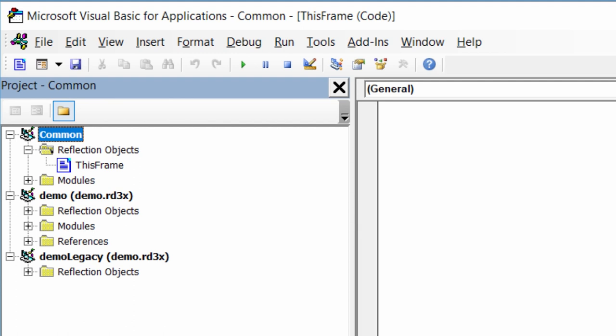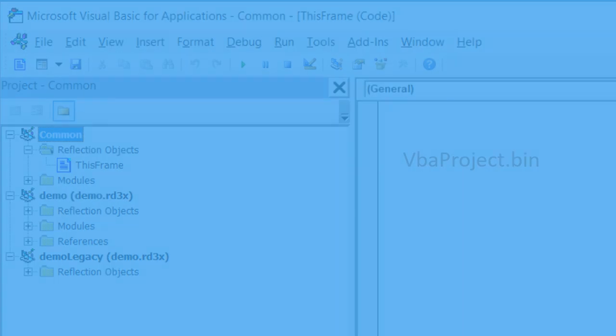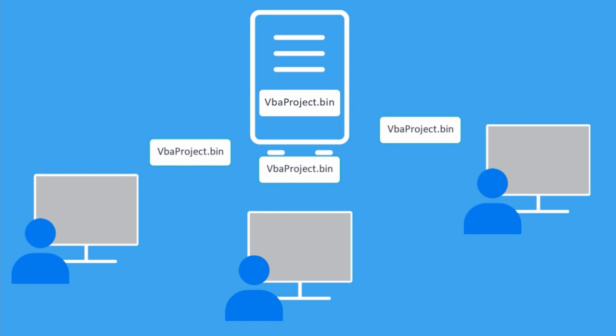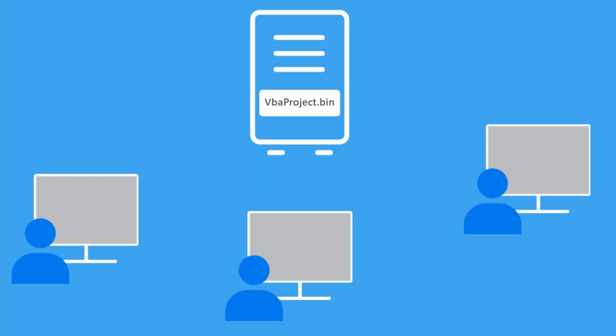Macros in the common project can be called by any session macro and are saved in the VBA project.bin file. You can share these macros by deploying this file and then redeploying it when you need to update your macros.